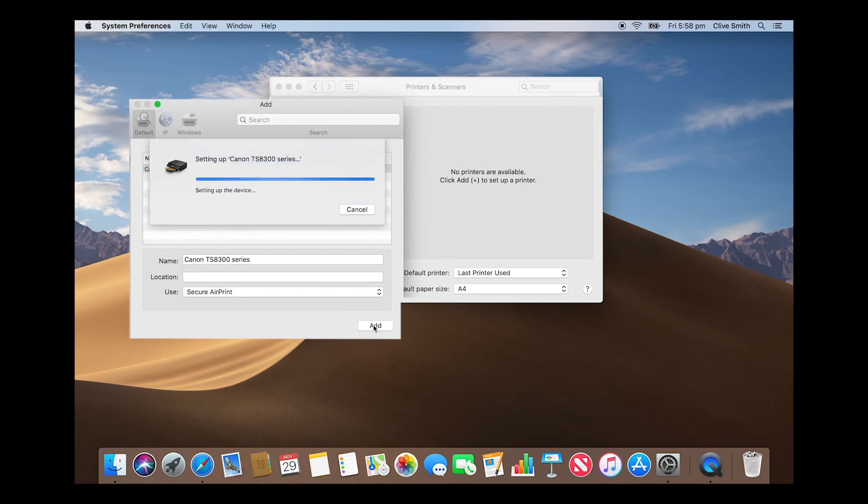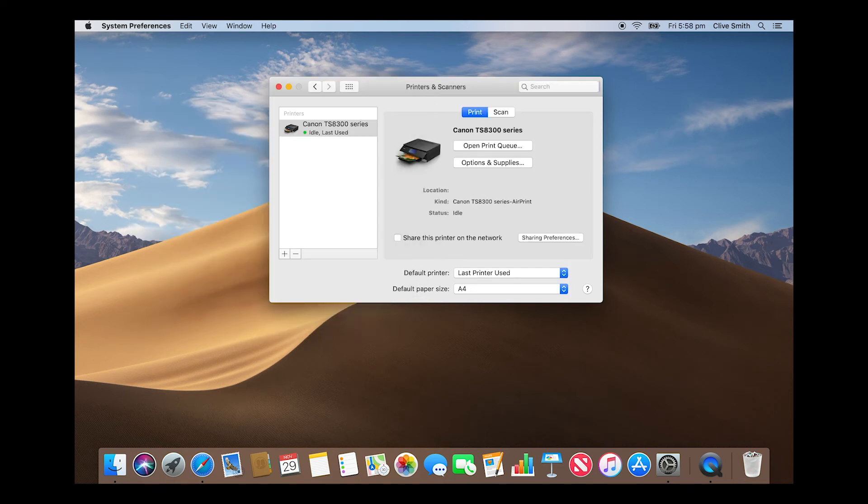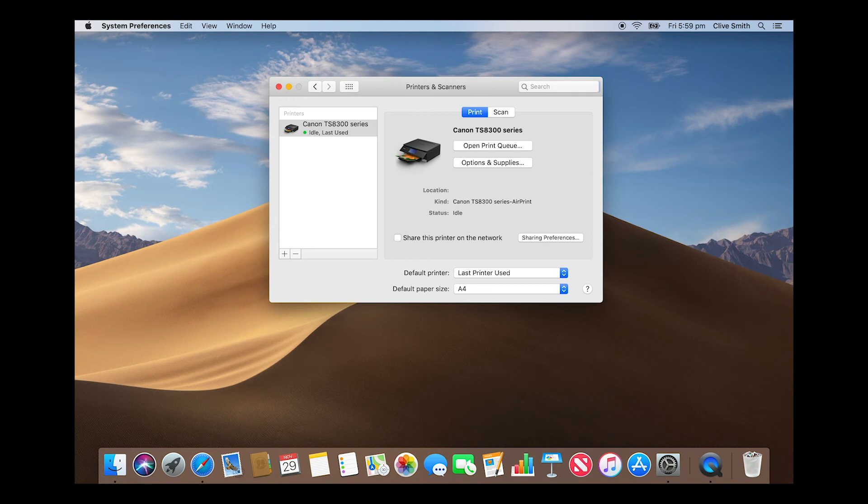Your Mac and printer will automatically connect. You will now see the TS8300 printer appear in the printers and scanners window.